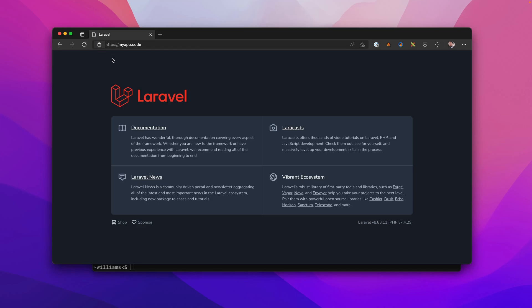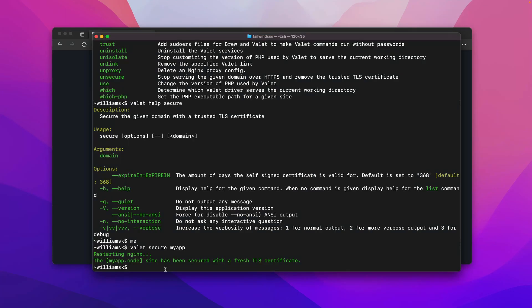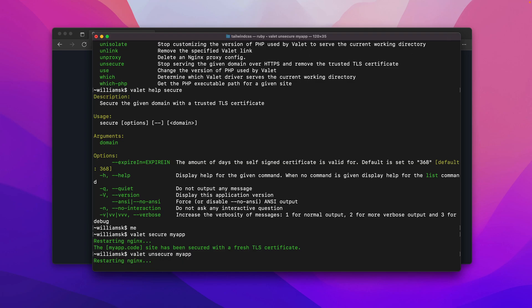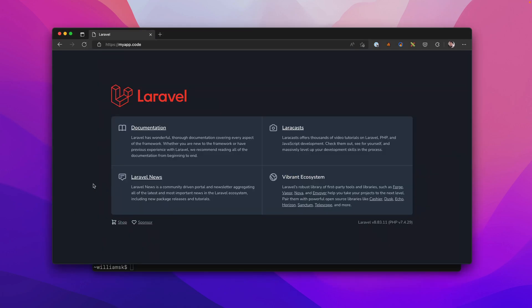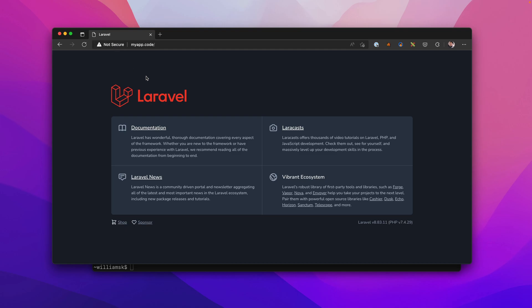We'll go back to our site and we'll refresh, and you'll see now that it has a lock and it's HTTPS. To reverse this or to unsecure this, it's basically the same process, but we'll say unsecure. It'll restart once more and it will unsecure that site.